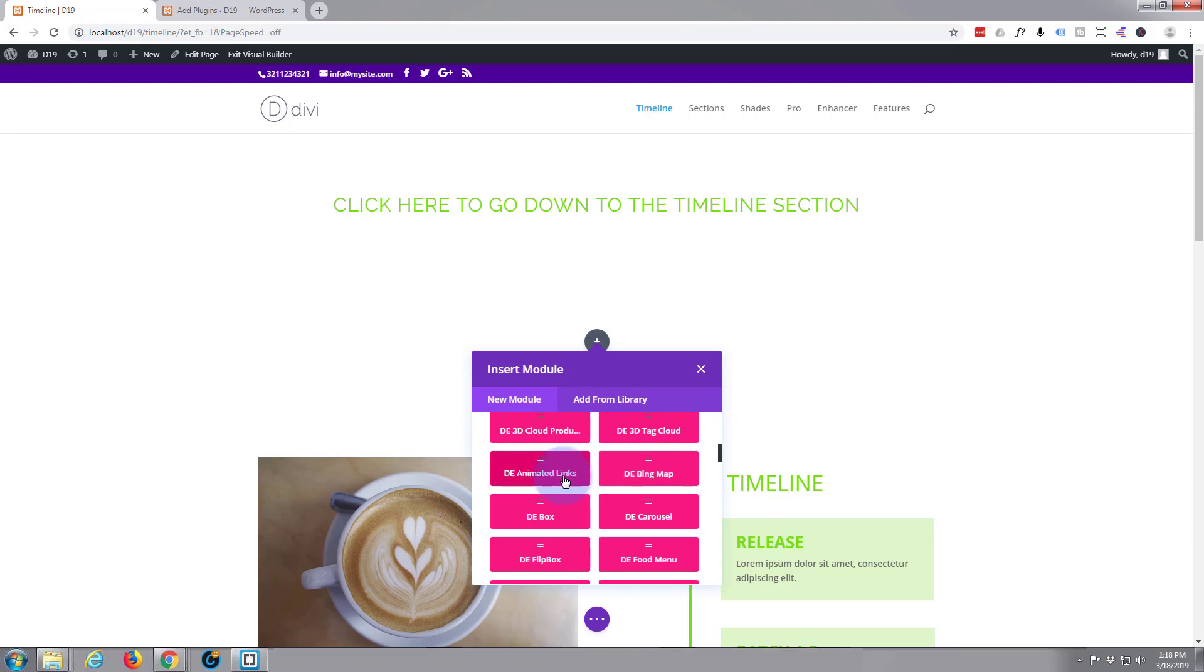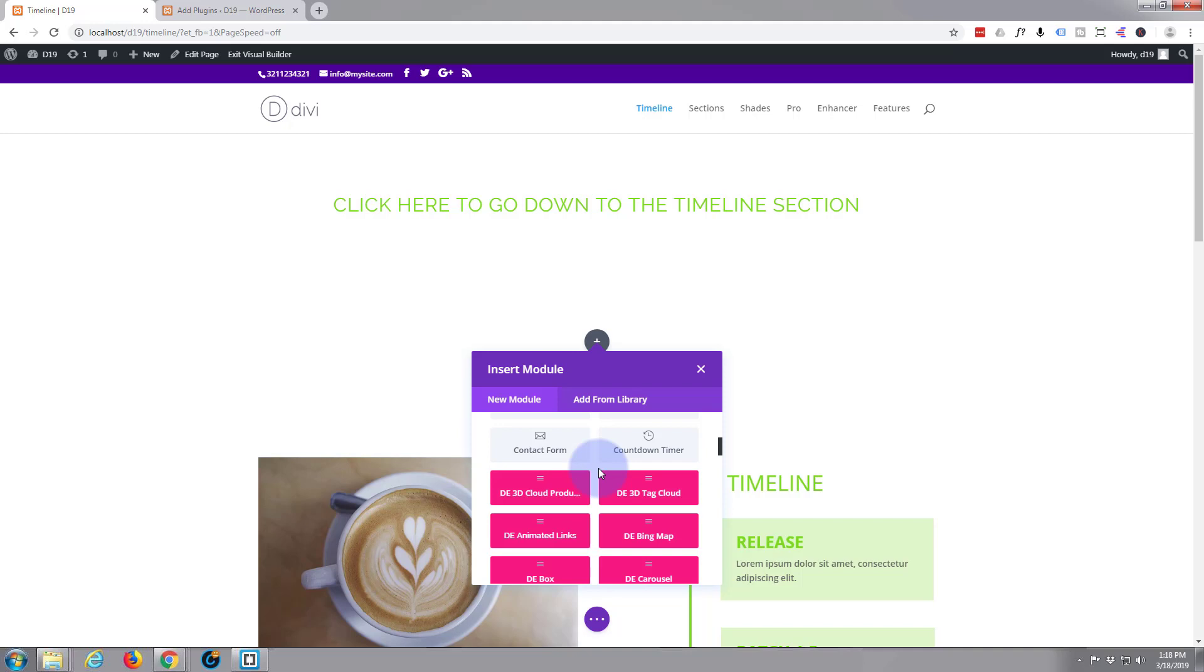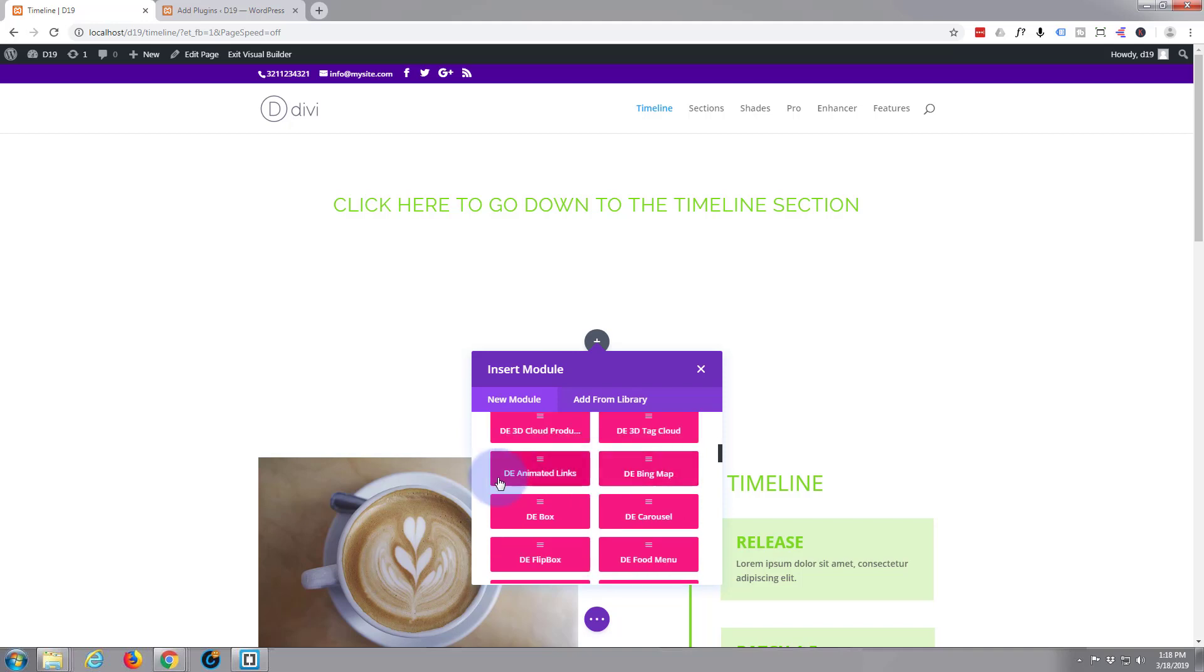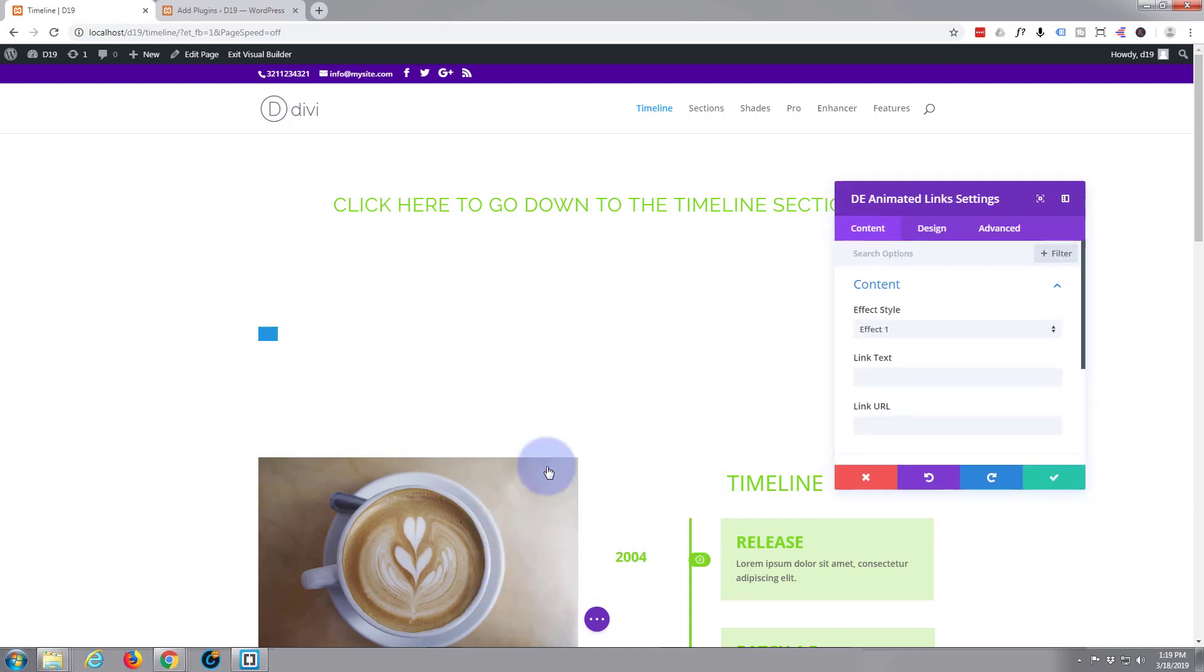Divi by default comes with all these modules, and these red ones here are the Divi enhancer modules. You'll notice some of the Divi enhancer and the Divi section enhancer modules if you click on them will say only available in the pro, but this one today is available in the free version and it's the Divi enhancer animated links right here.